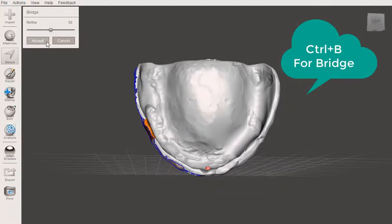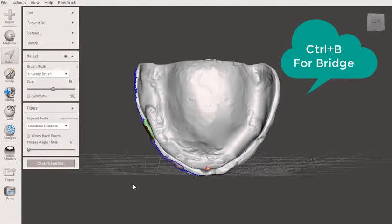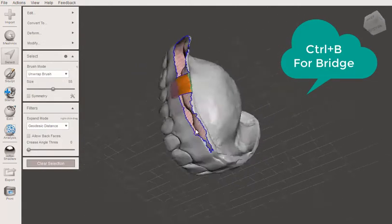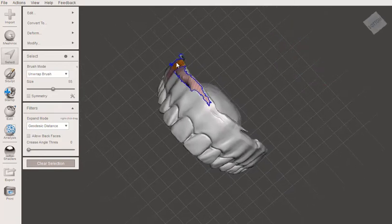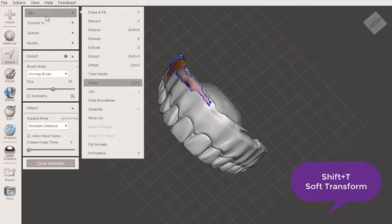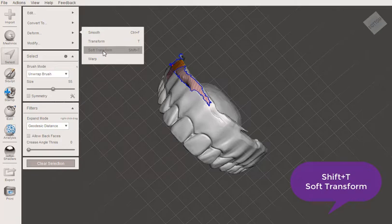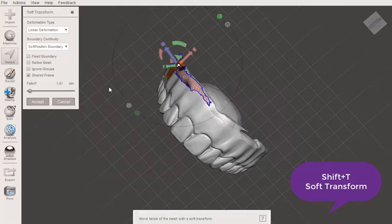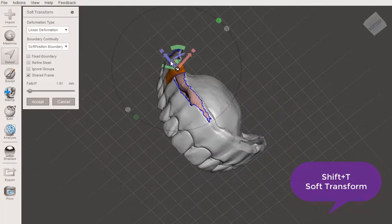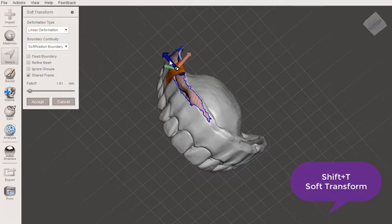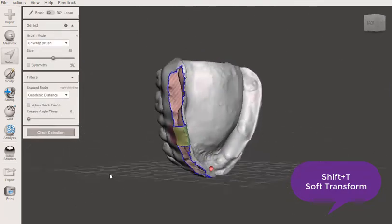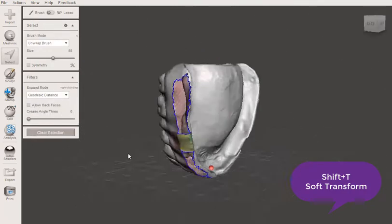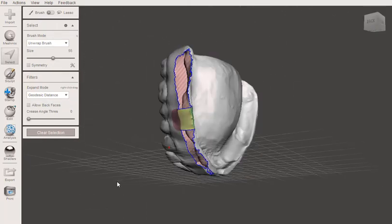Now, if you need to, another cool little thing is if you needed to move this in and out, you can go to deform, and you can hit soft transform. And you can move this in or out, or move it however you need to. I didn't really need to there, but I just wanted to demonstrate it in case if you do need it.